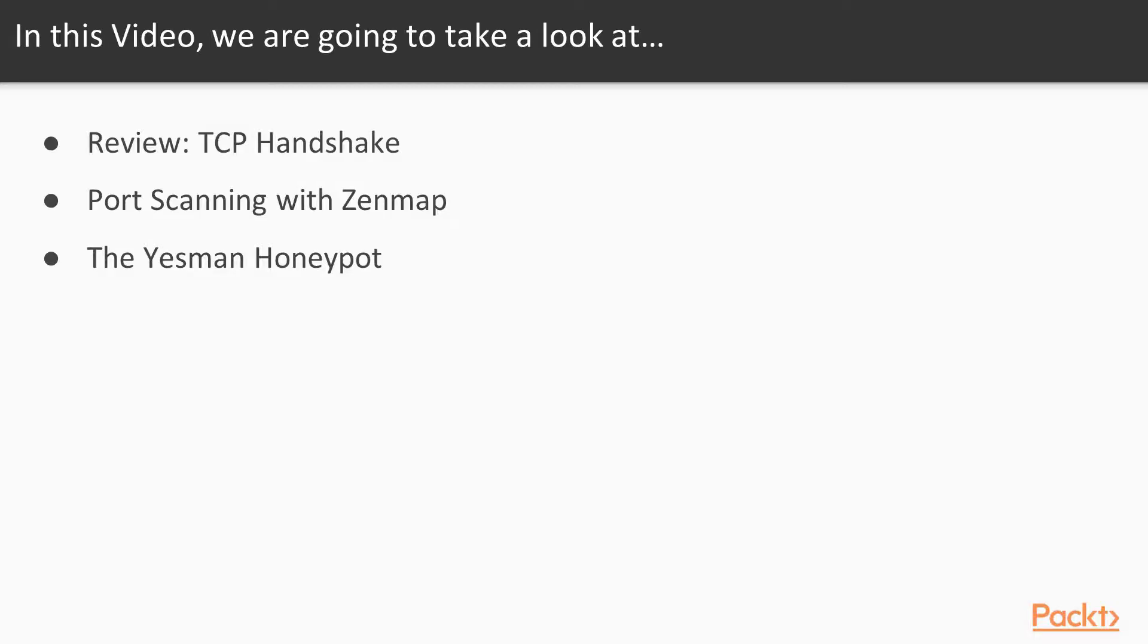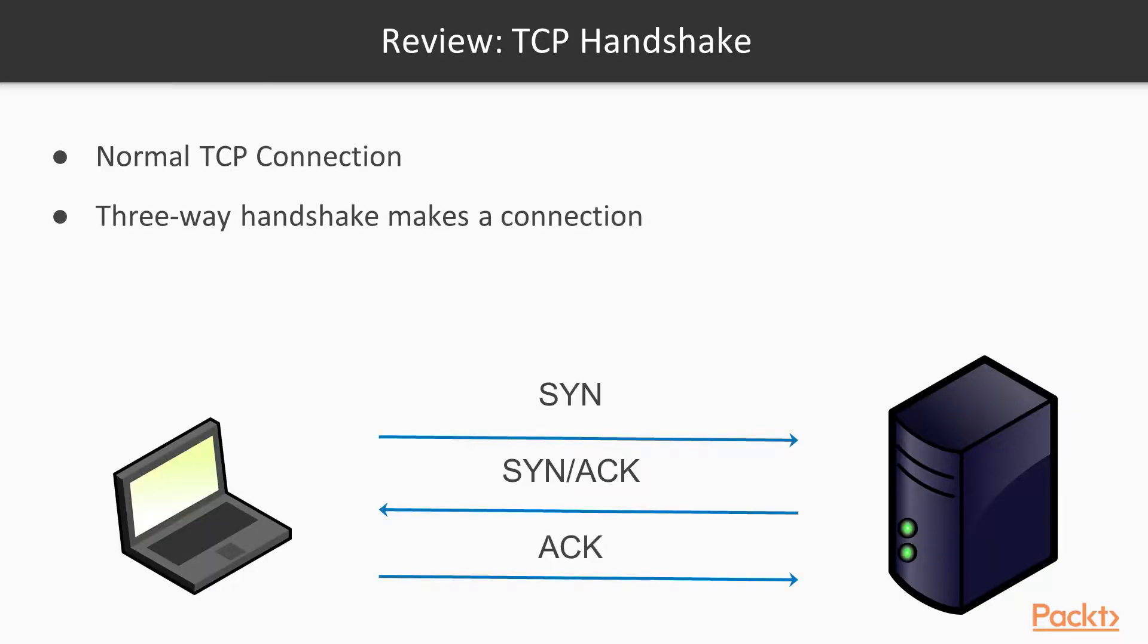After reviewing the TCP handshake, we'll then talk about port scanning with ZenMap and show you the Yes Man Honeypot.